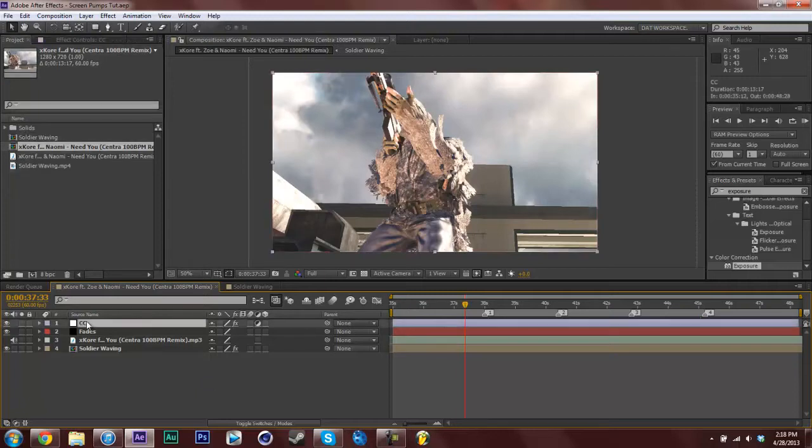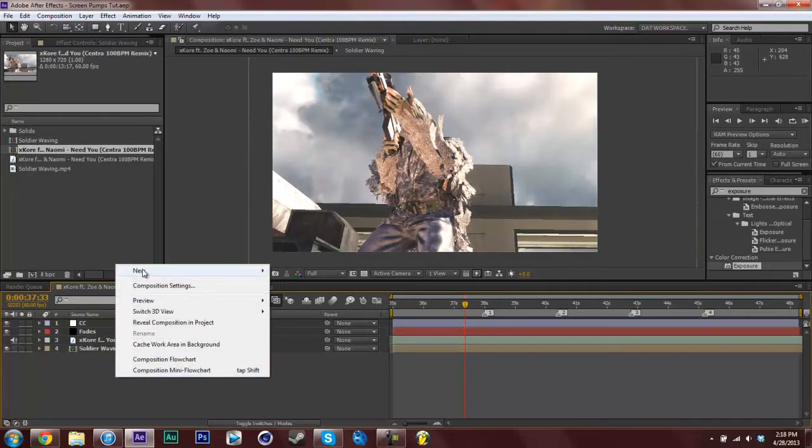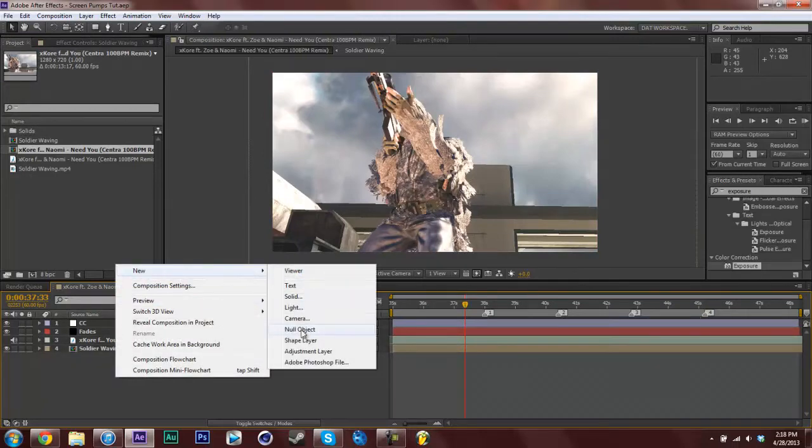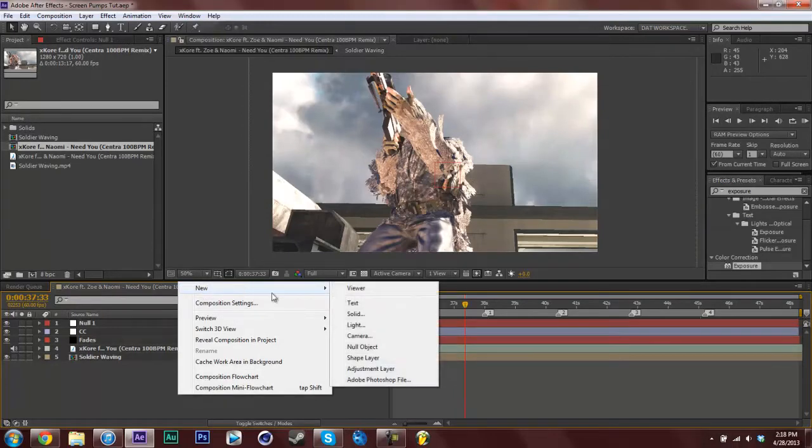I just have my color correction and my fades because I already did it and I have my song, but you're really focusing on this clip. So right click, new null object, right click, new camera. This is what you'll be syncing your wiggle to, so your wiggle will be on your camera.